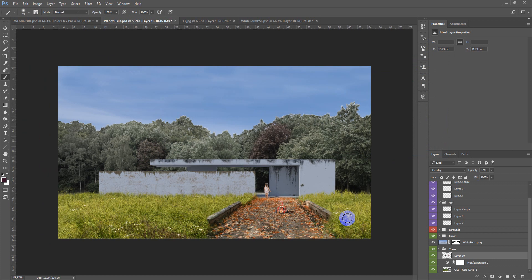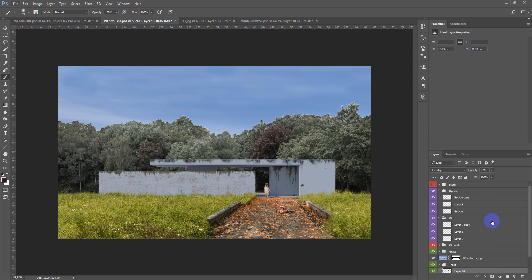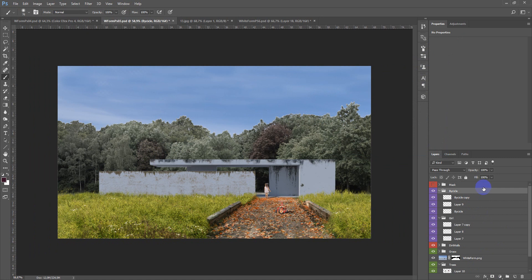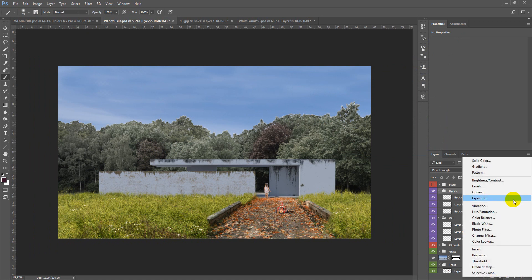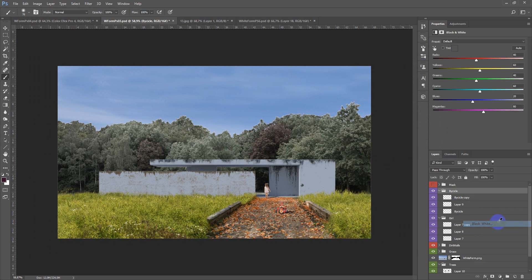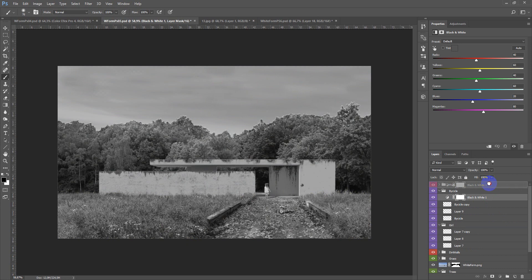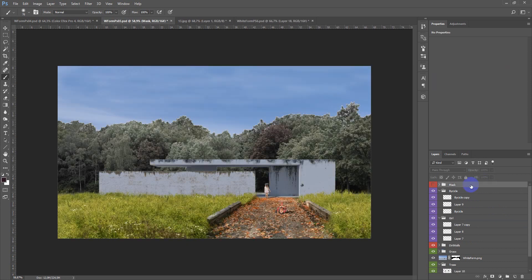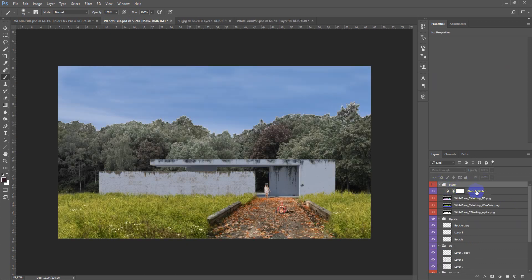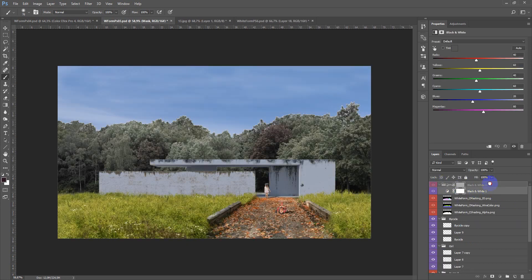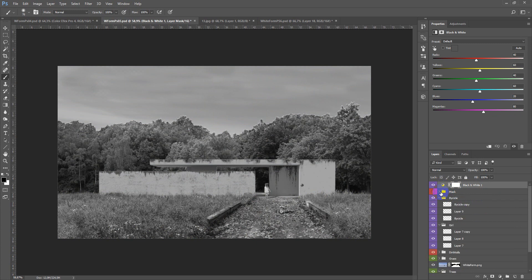After that you can also add a new adjustment layer on the top, it will be black and white on top of all of these and I use it as a guidance to make right light and dark balance.